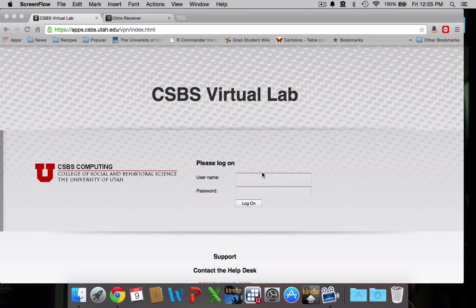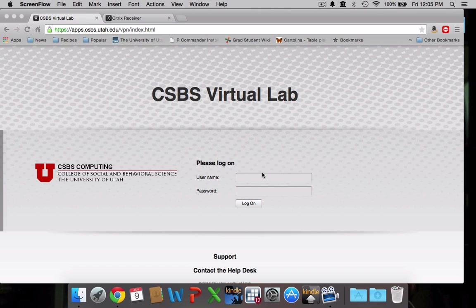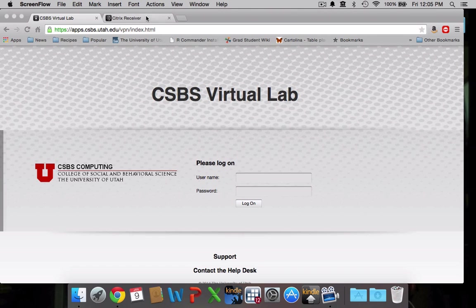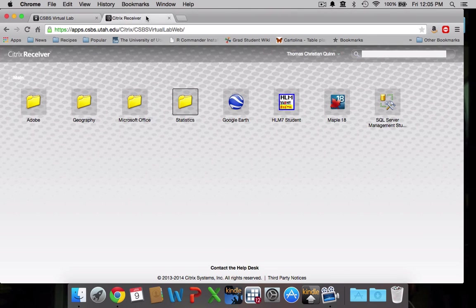Okay, so you're going to begin by going to apps.csbs.utah.edu. You'll enter your student ID number and your password and you'll click log on and it should take you to this screen which is the virtual lab.